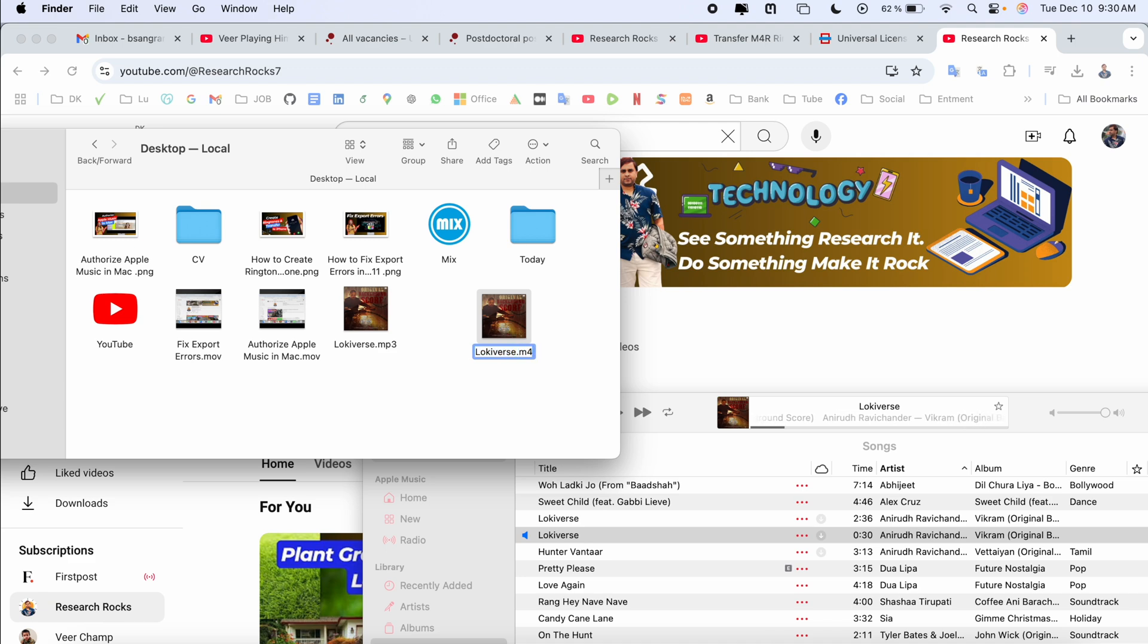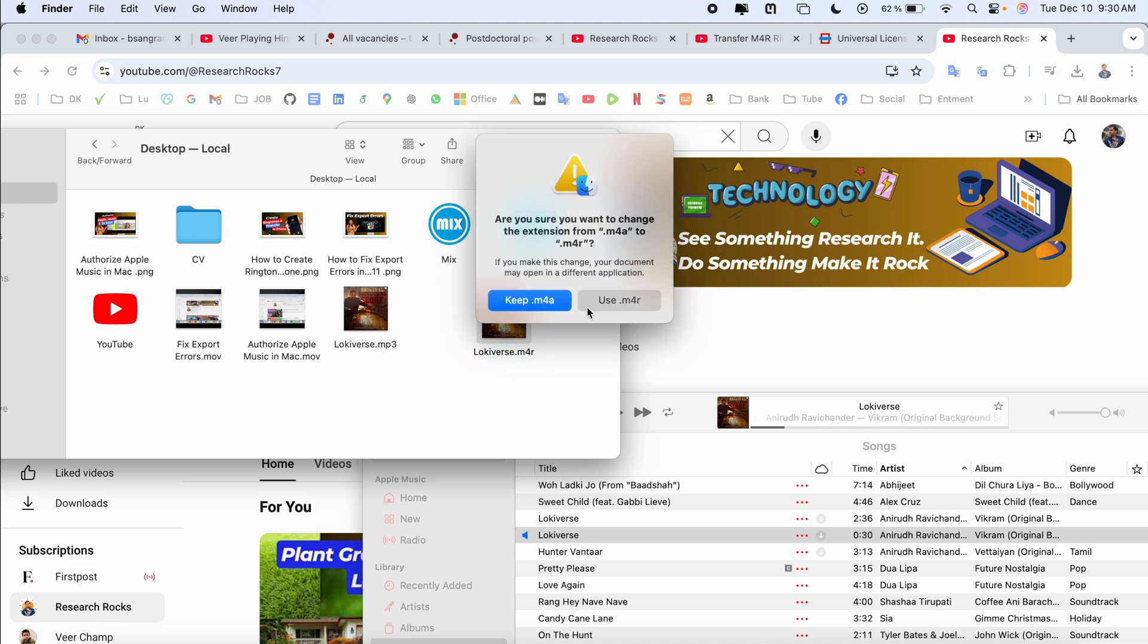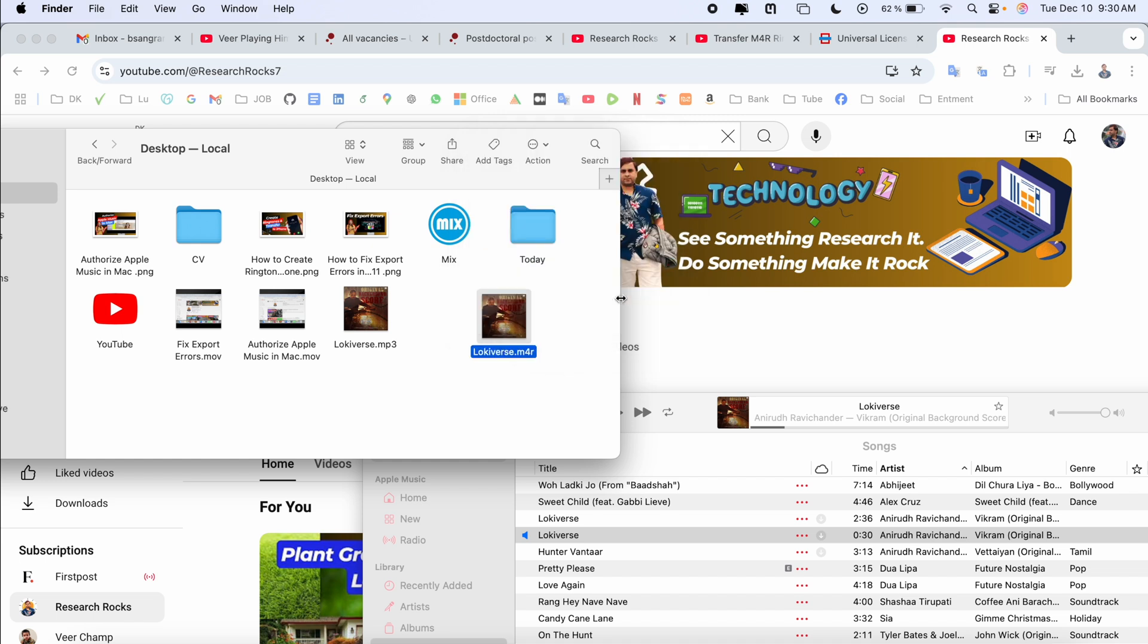We need to change this format to m4r. Enter. Are you sure? Yes, I want to convert the extension. R means ringtones.